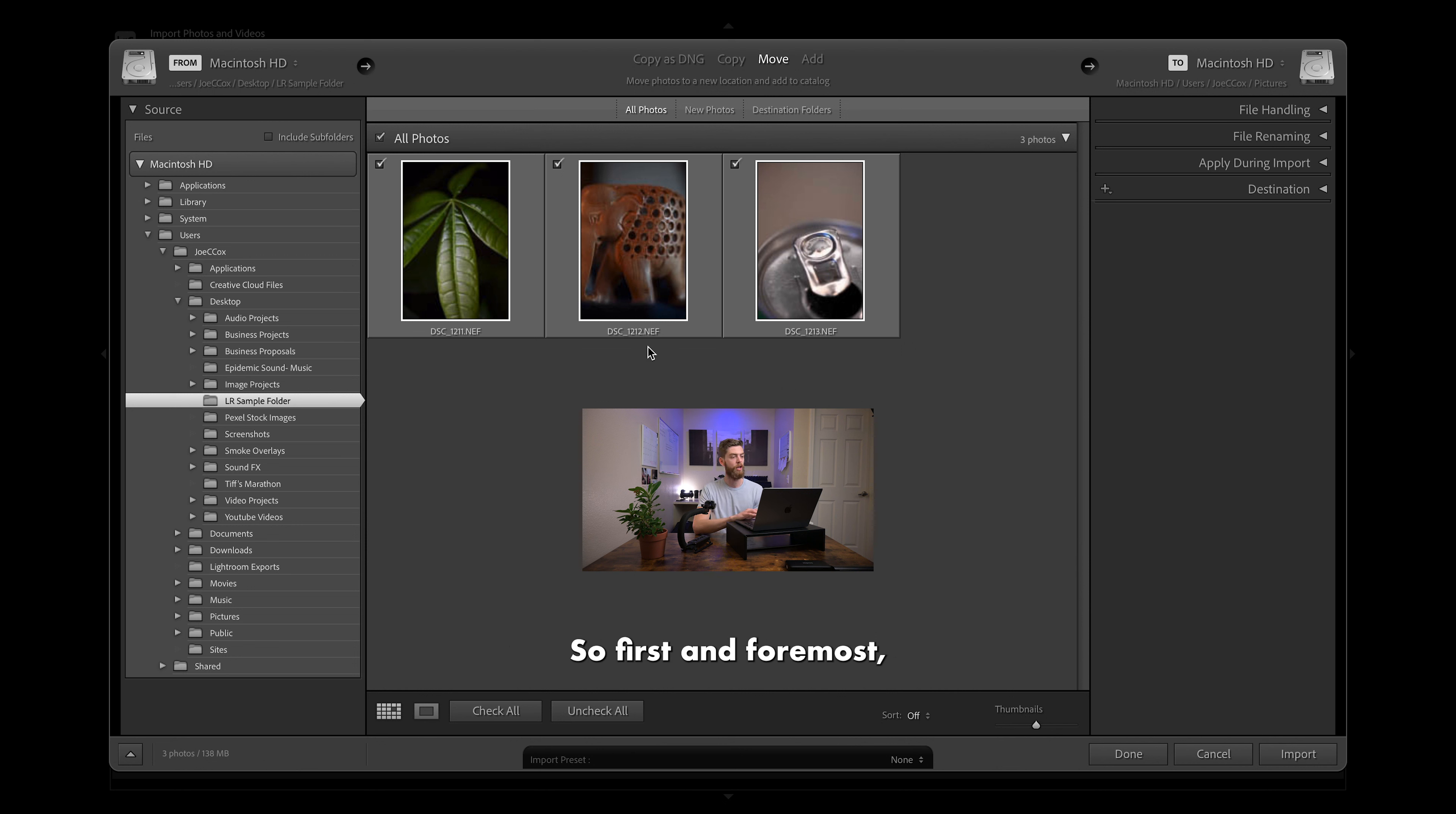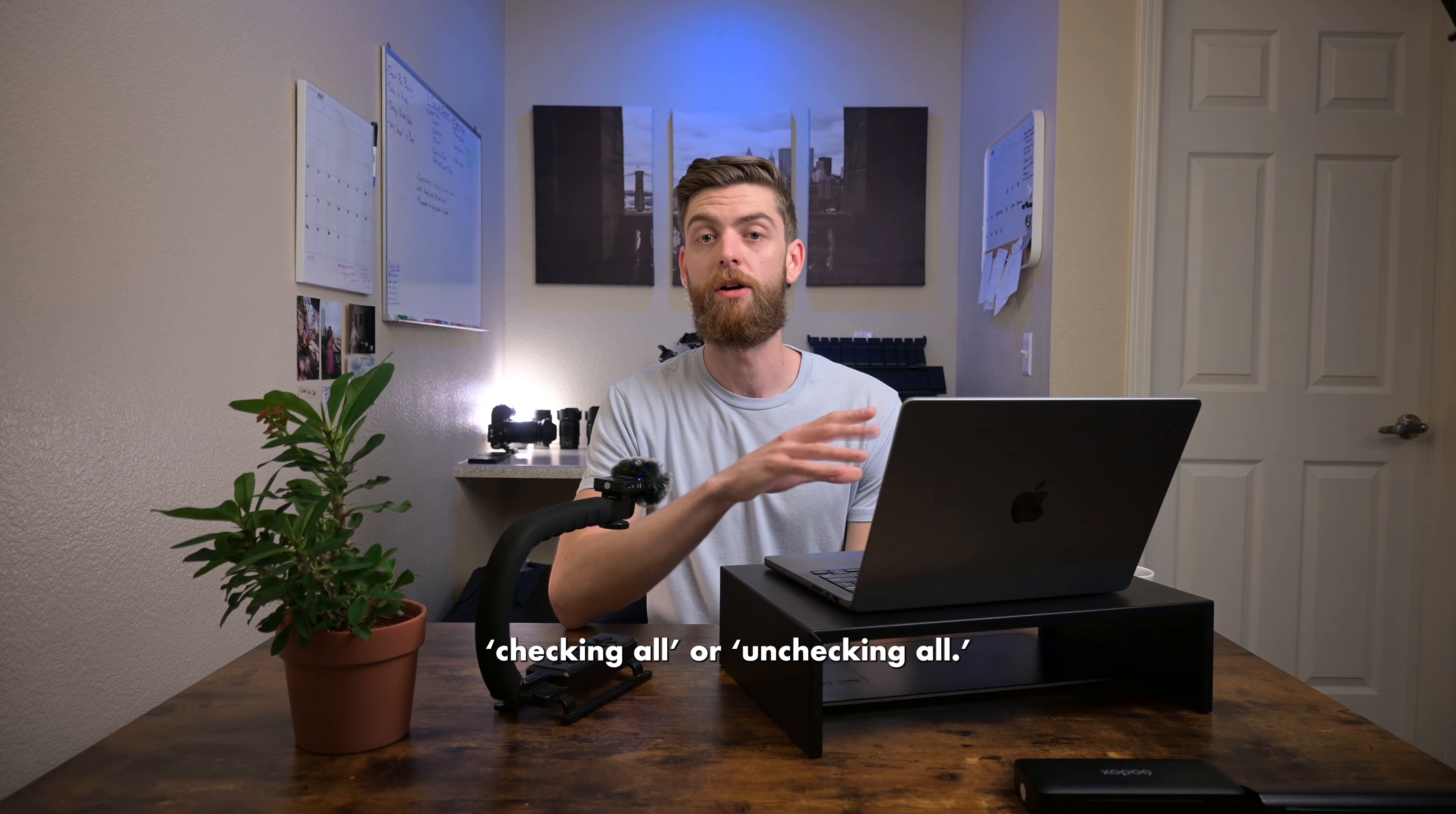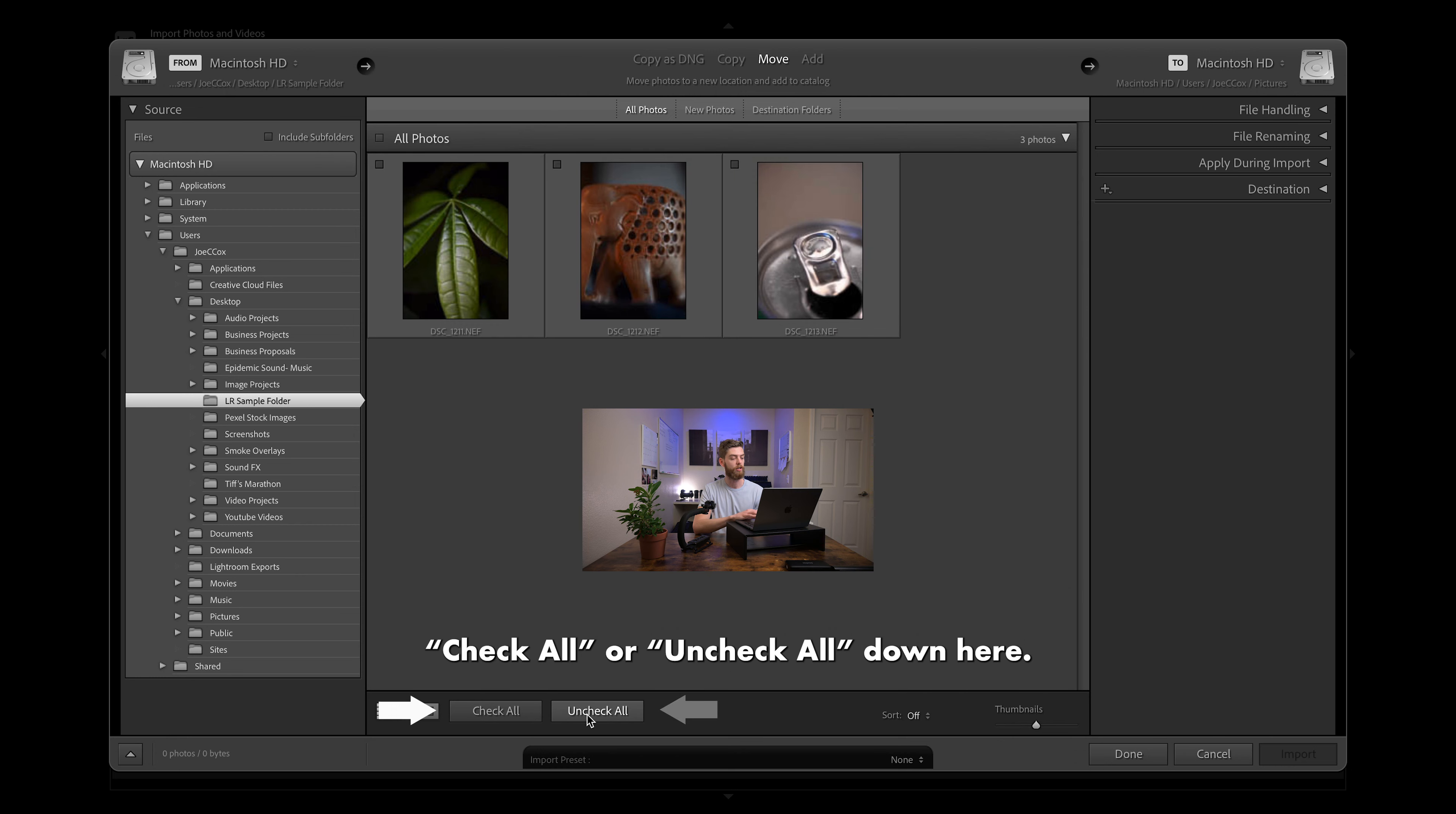So first and foremost, you will notice up in the top left, each of the photos is checked, which means right now if we went and clicked import, we would get all three of those photos. Say there is a photo we didn't want, we could just go up and click on that little check mark. Additionally, you do have some ways of checking all or unchecking all. So the first method is up in this top left with all photos. You can check or uncheck that and you'll notice it makes our selection for us. And then you also have this check all or uncheck all down here.